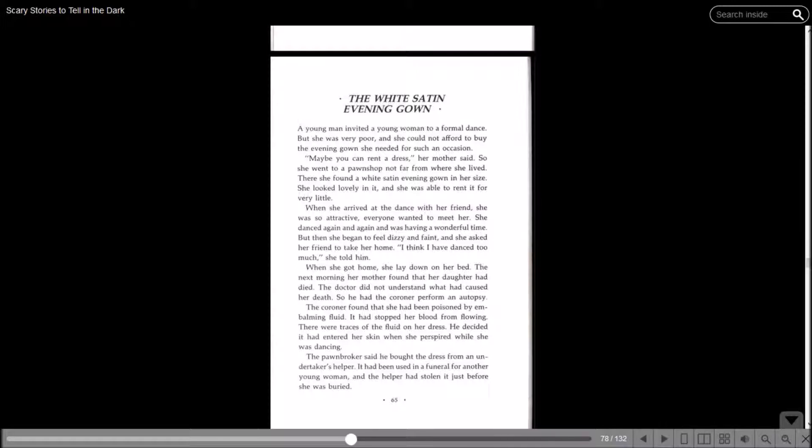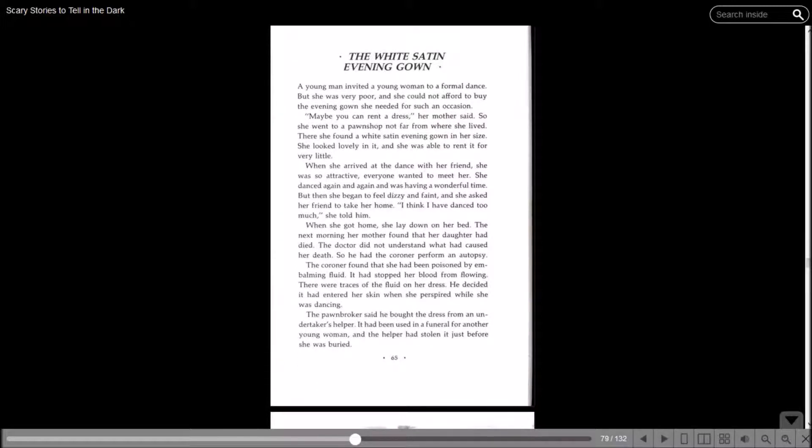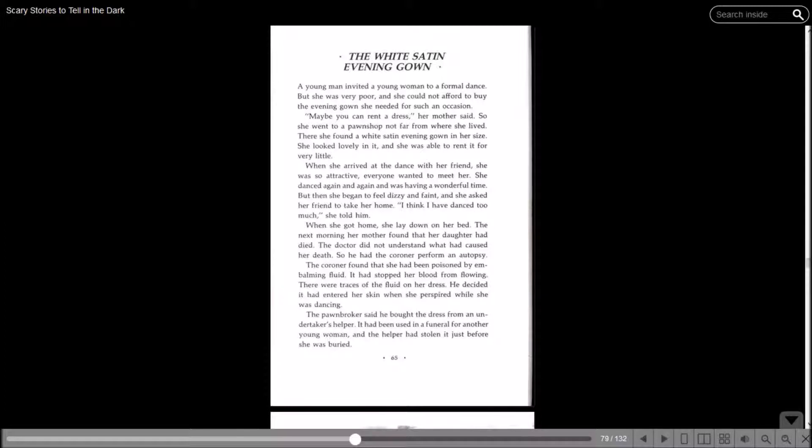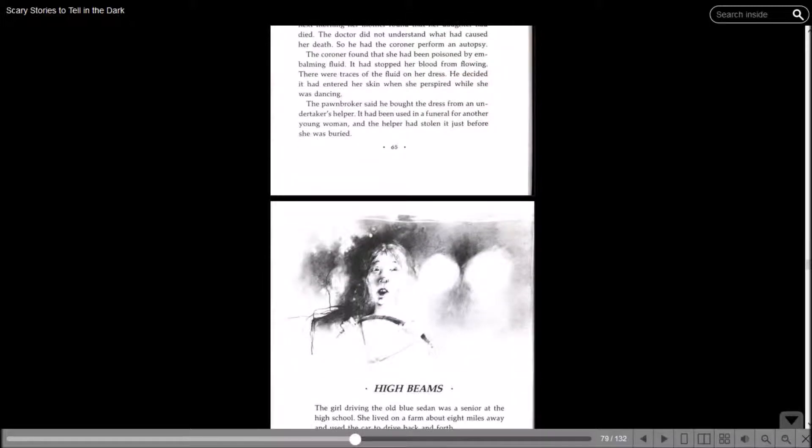So she went to a pawn shop for dresses not far from where she lived. There she found a white satin evening gown in her size. She looked lovely in it, and she was able to rent it for very little. When she arrived at the dance with her friend, she was so attractive everyone wanted to meet her. She danced again and again and was having a wonderful time. But then she began to feel dizzy and faint, and she asked her friend to take her home. When she got home, she lay down on her bed. The next morning, her mother found that her daughter had died. The coroner found that she had been poisoned by embalming fluid. The dress had been used in a funeral for another young woman, and the helper had stolen it just before she was buried.